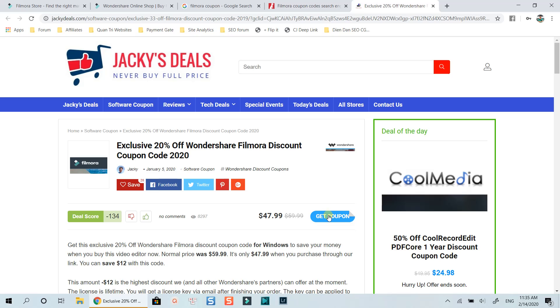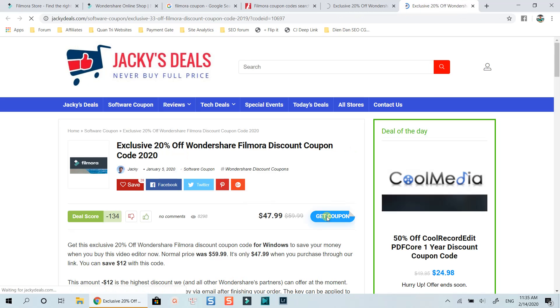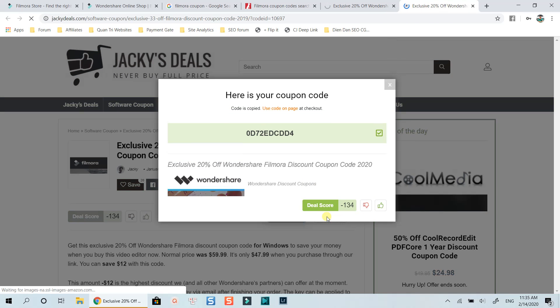All you need is to click on get coupon to activate the code and get it copied. Click use code on page to be redirected to Wondershare order page.